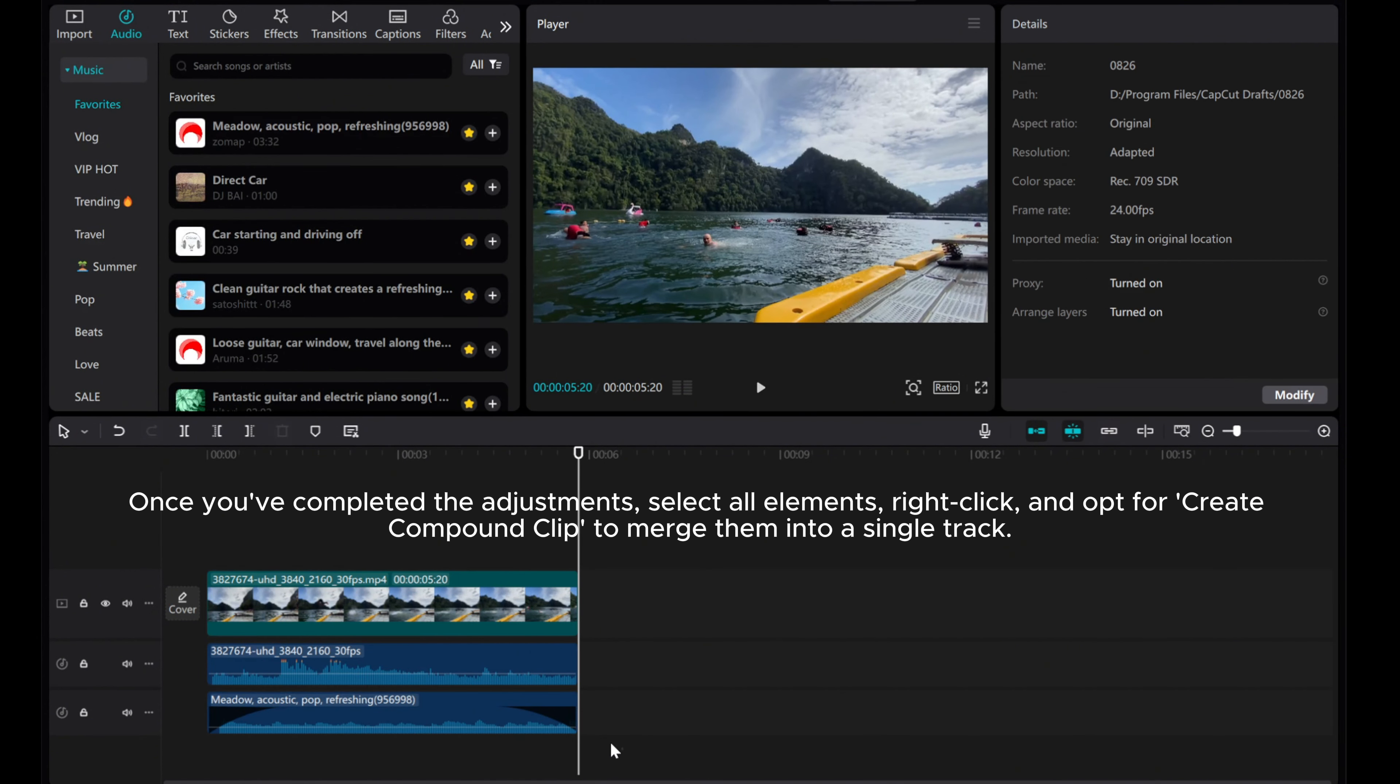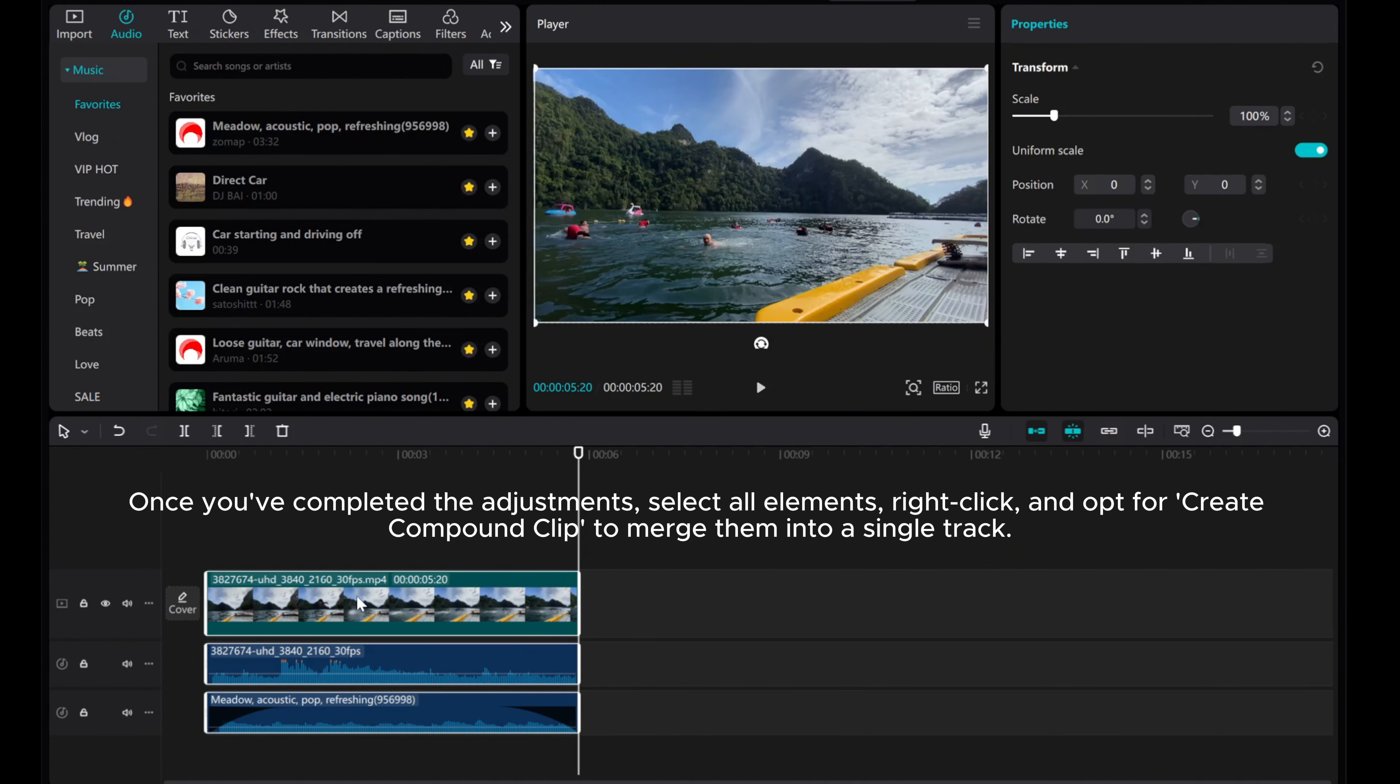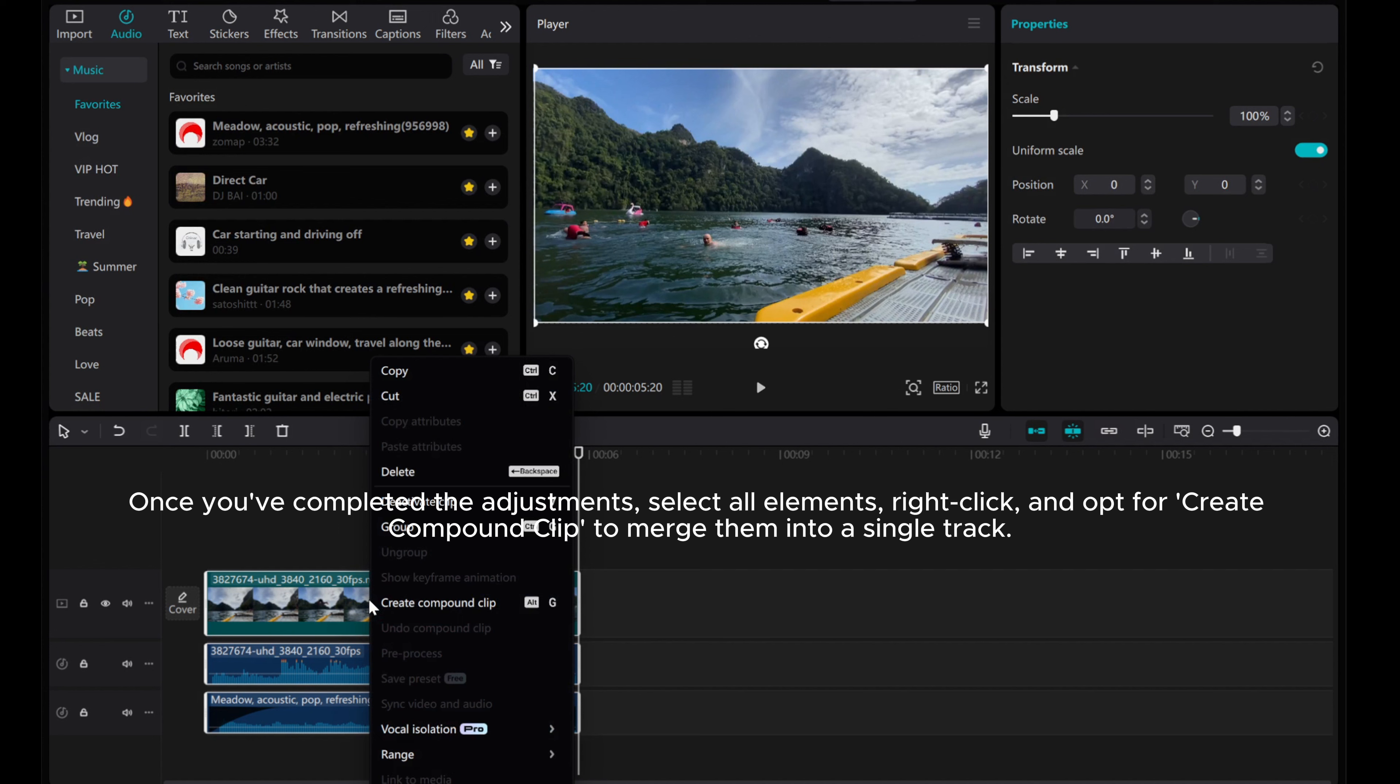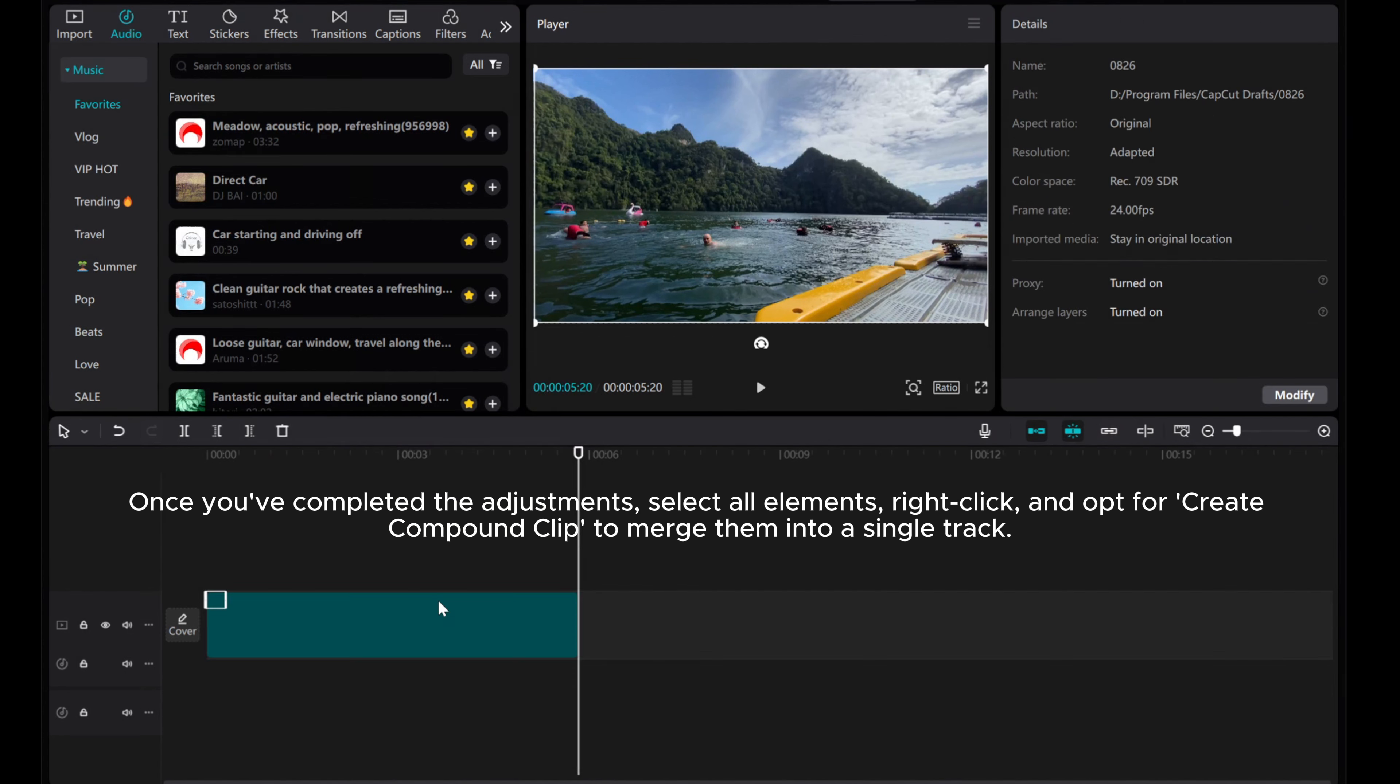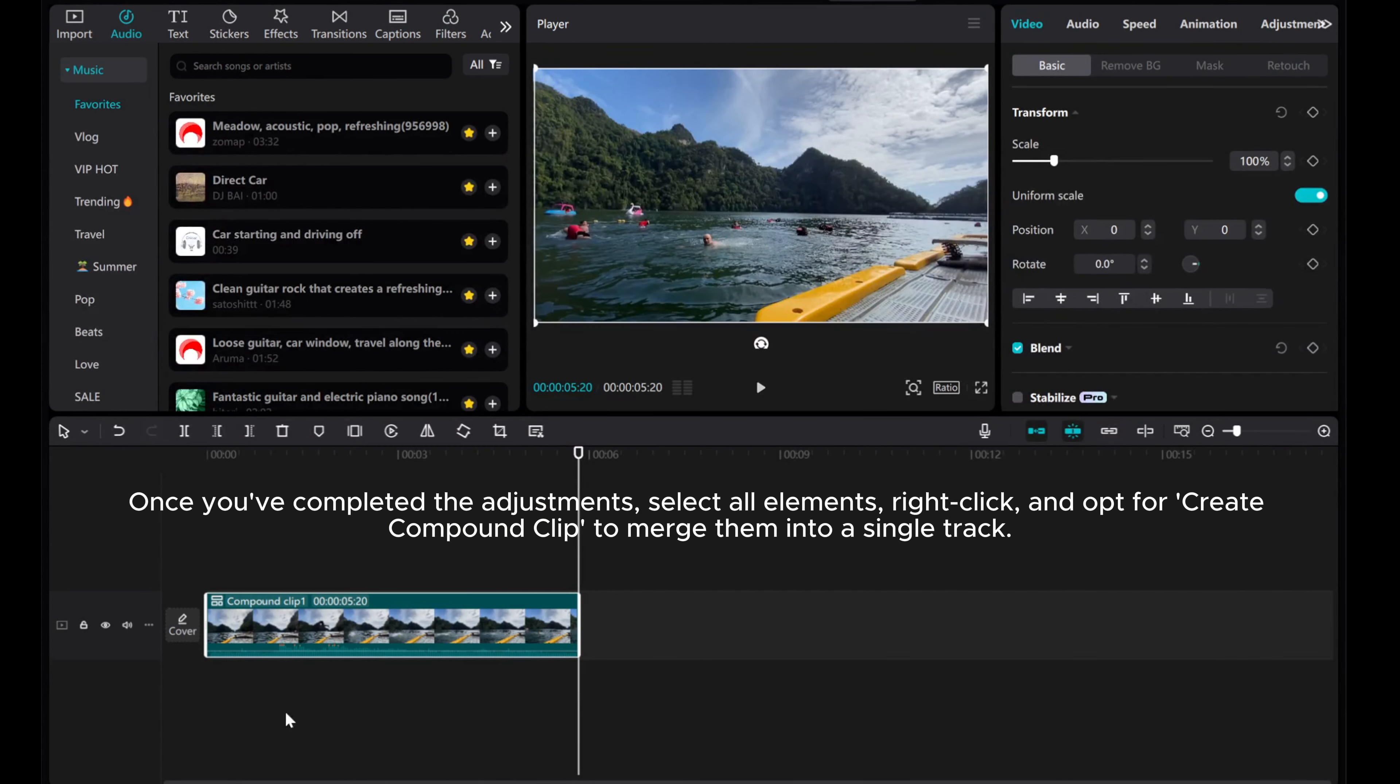Once you've completed the adjustments, select All Elements, right-click, and opt for Create Compound Clip to merge them into a single track.